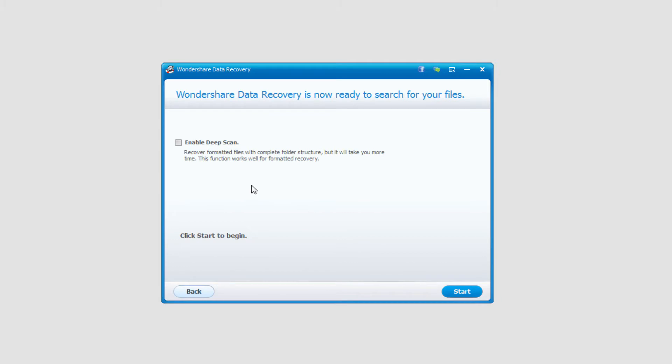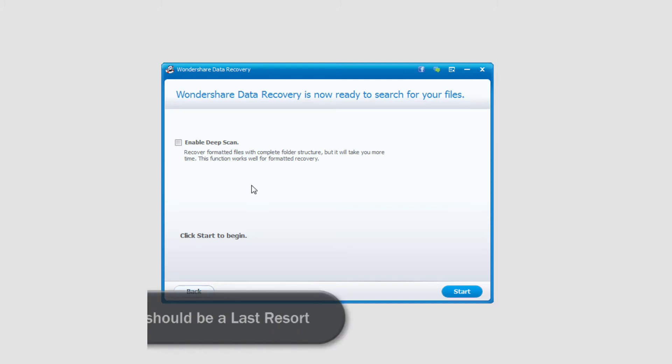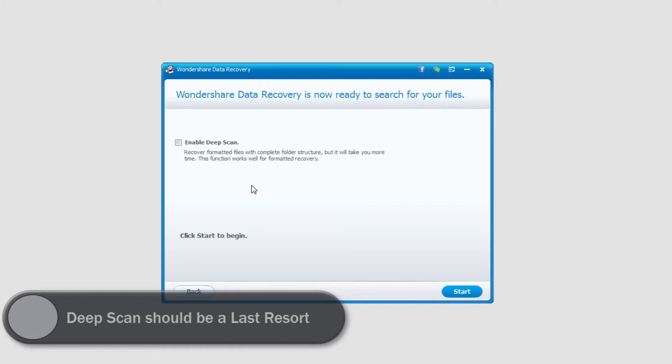Finally we need to select whether we want to do a deep scan or a normal scan. A normal scan doesn't take as much time but the chances of finding really old and deleted files is a lot more difficult. A deep scan will look for very old and hard to find files but it can also increase the recovery time by a lot. We're talking hours or even days.